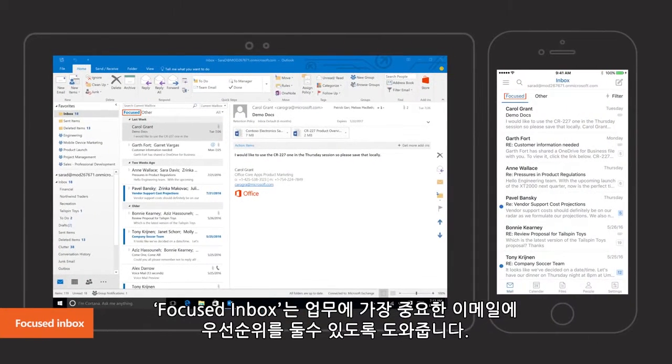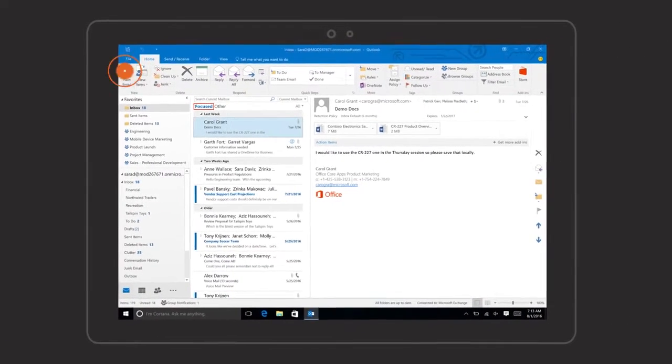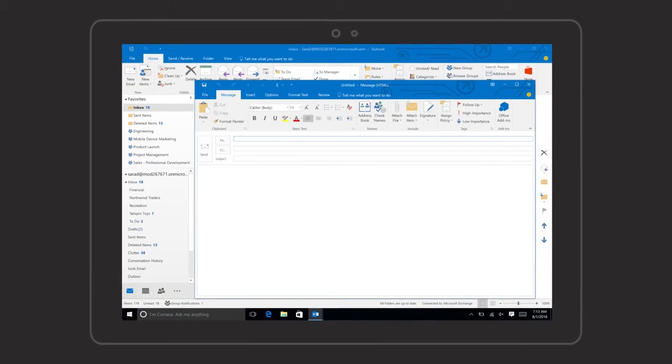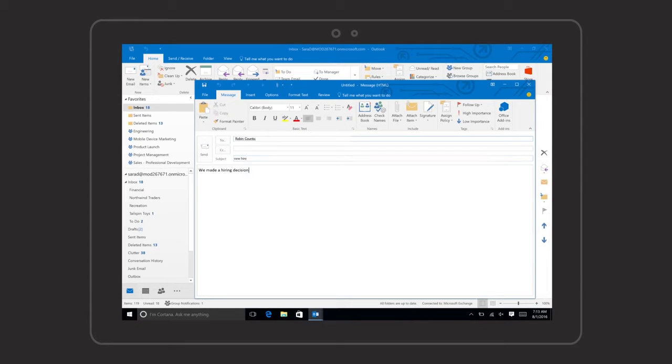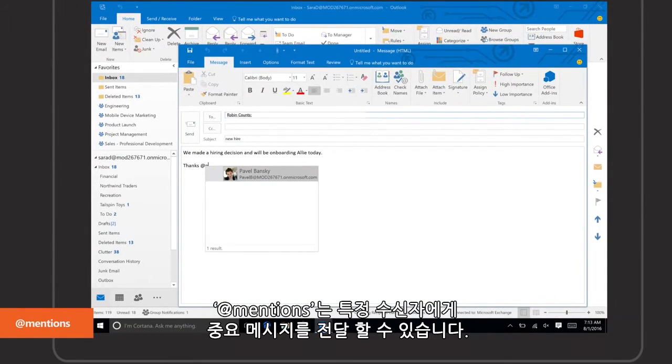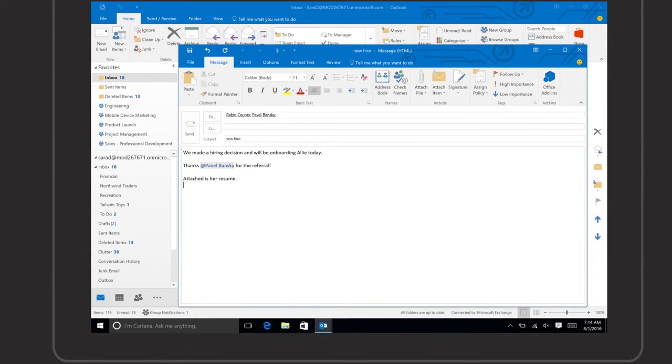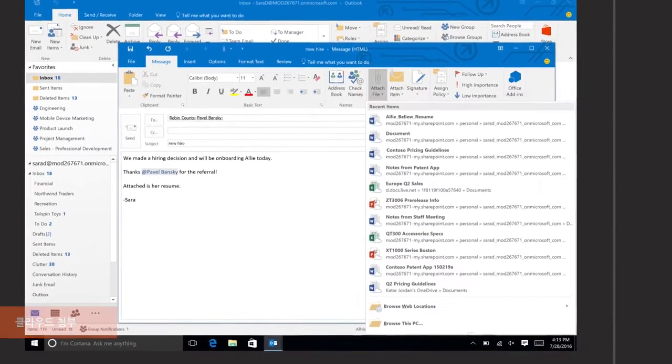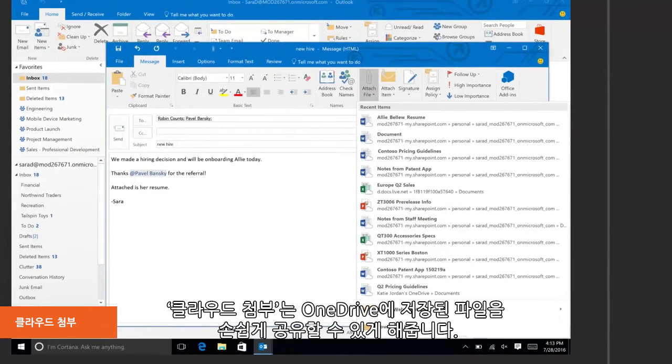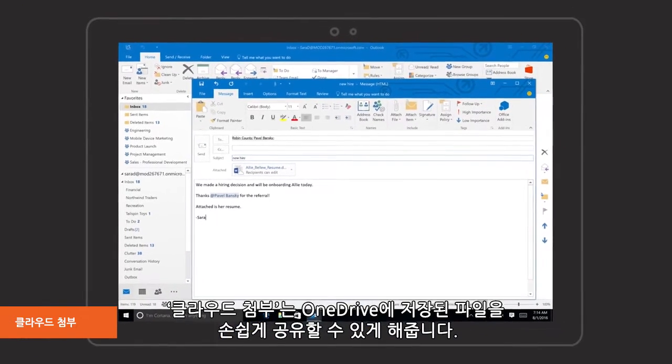Focus Inbox helps you prioritize emails that matter most. App mentions call recipients' attention to an important message. Cloud attachments allow you to easily share files stored in OneDrive.